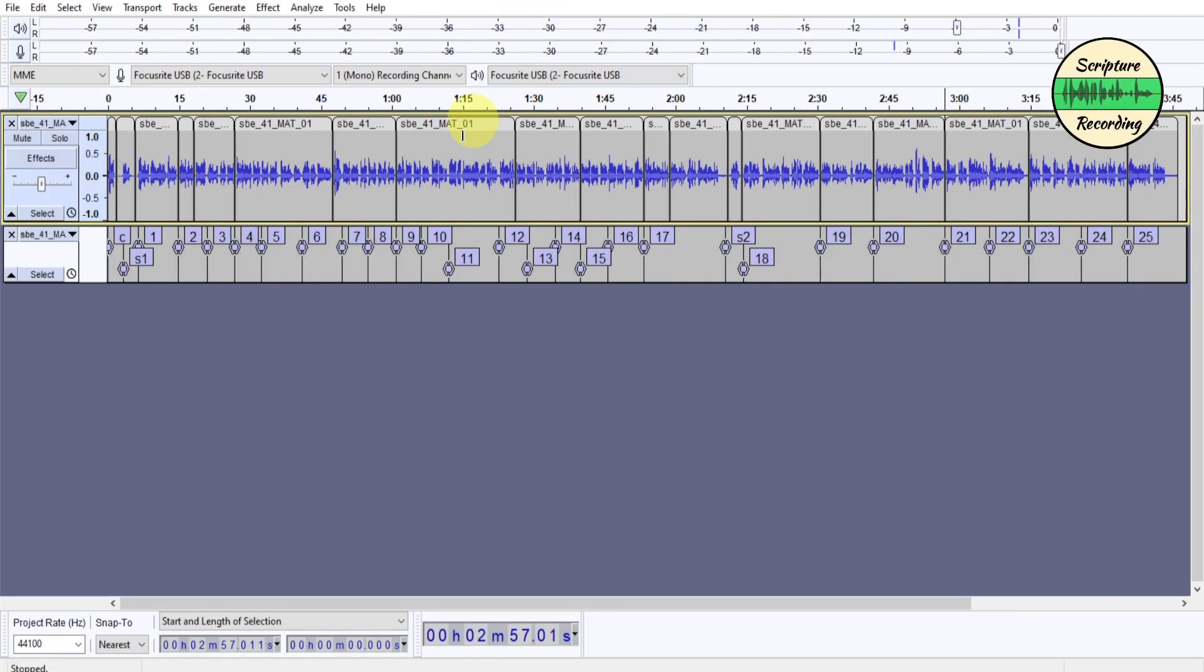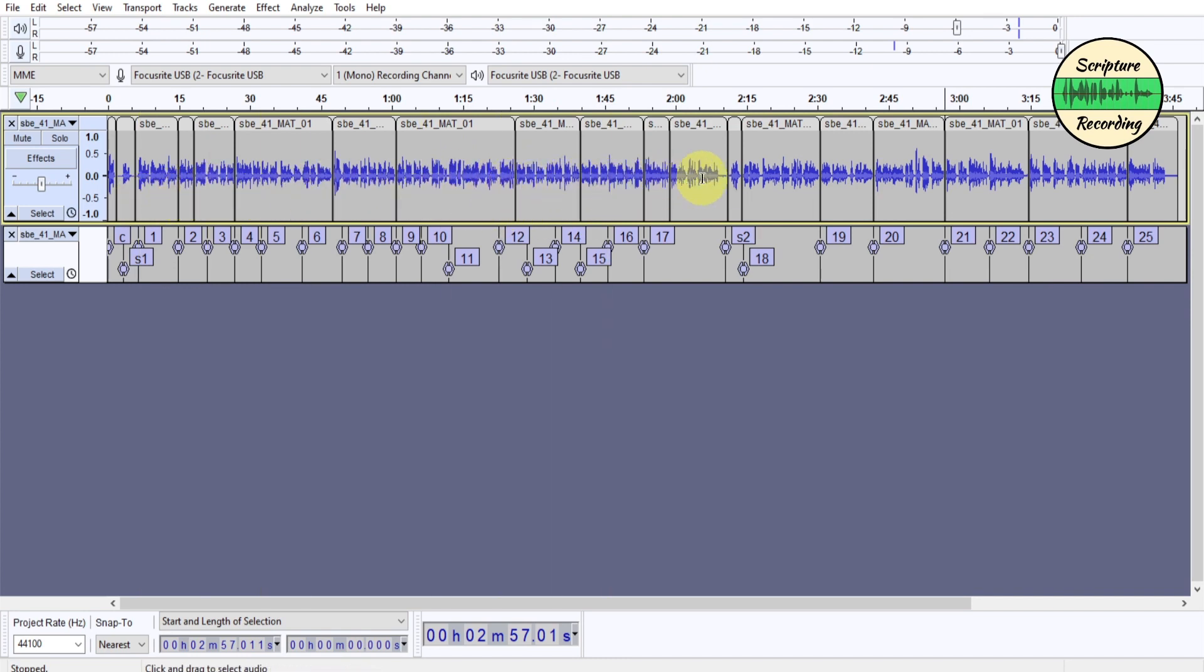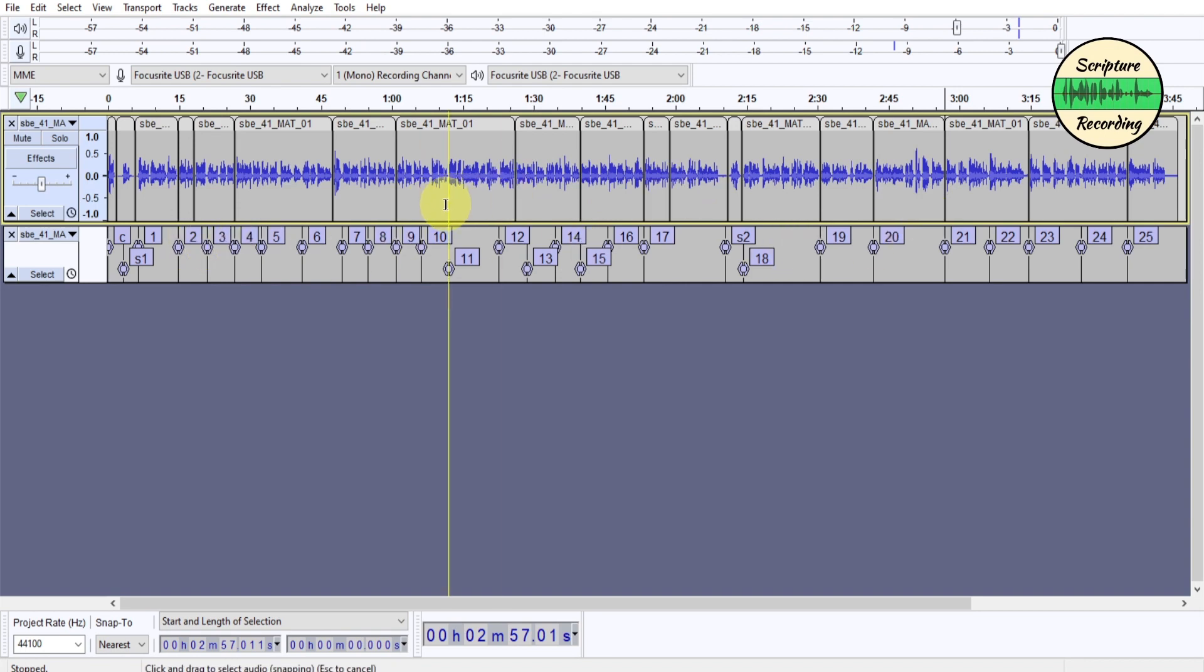So here I just got done recording the book of Matthew, chapter one, and I'm done with it. I have my markers, I've proofed it and everything, and I'll show you that in my routine.